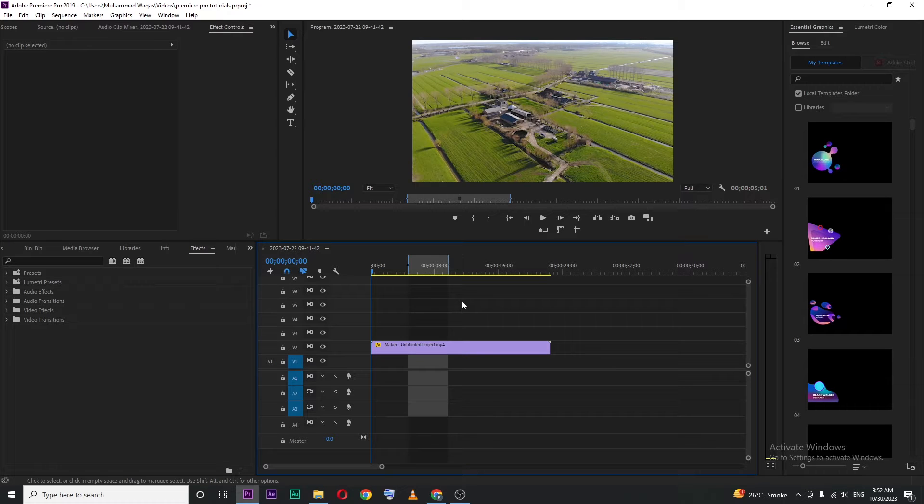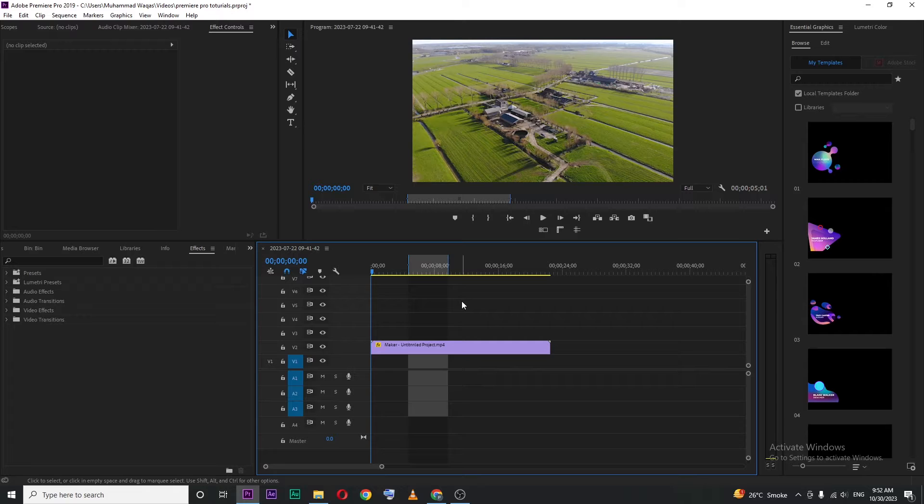In this video I'm going to show you how you can delete or remove mark in and mark out point in Premiere Pro.